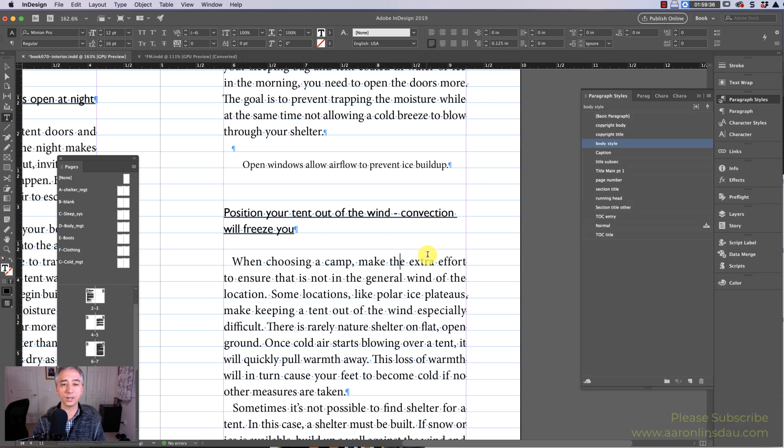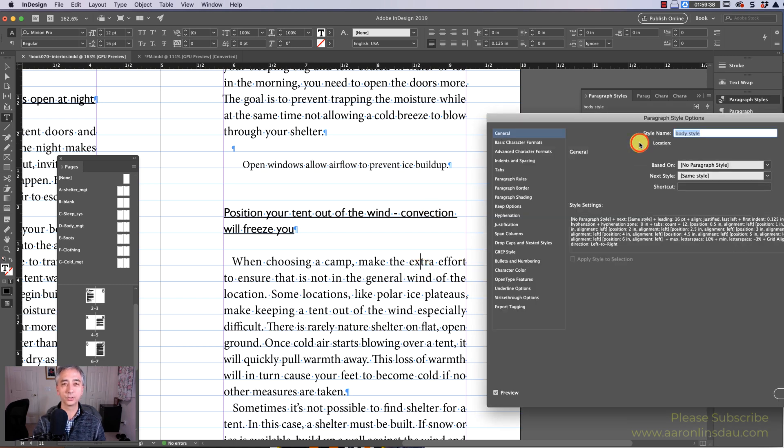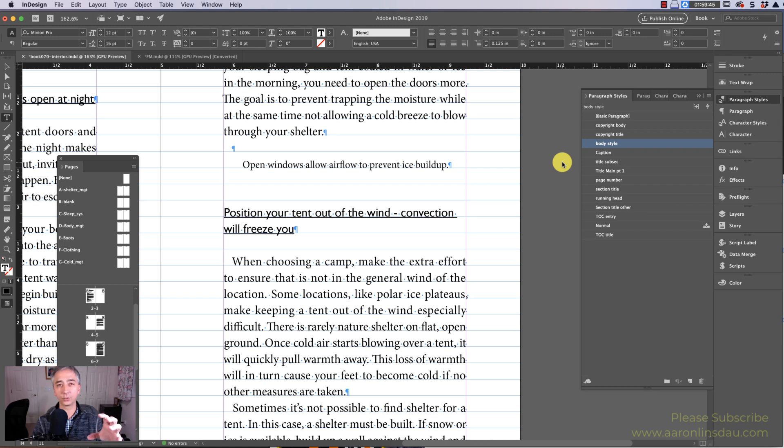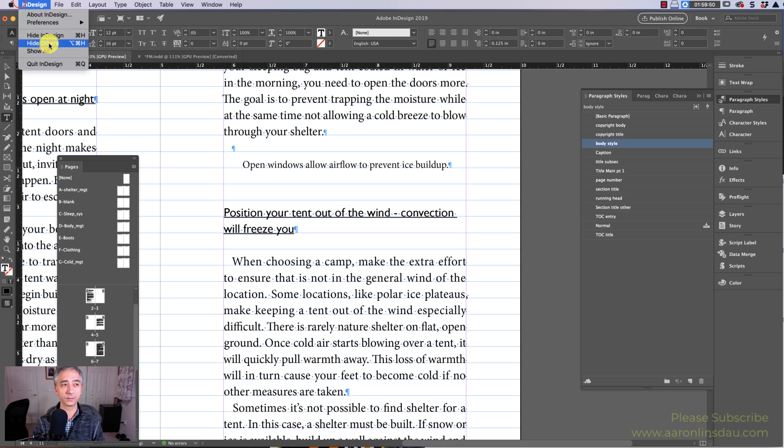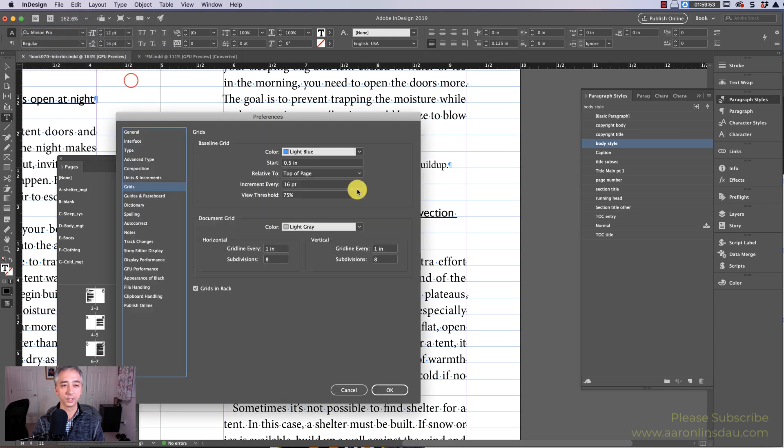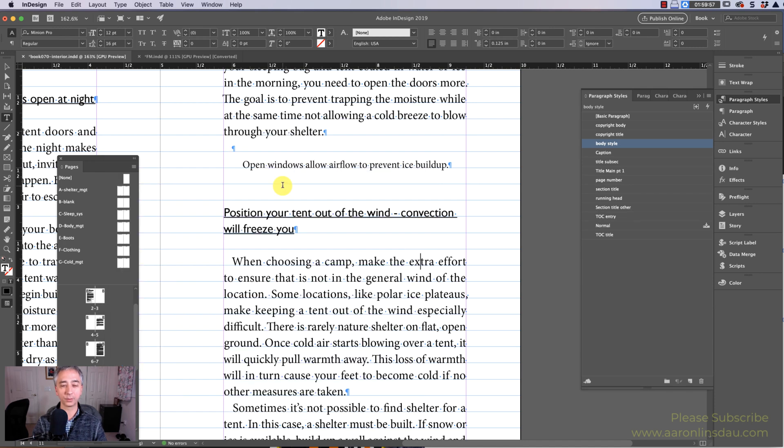And that's how you correctly change the alignment in your text so your text aligns across pages in InDesign and you don't get those weird uncontrollable gaps. It's the Preferences Grid, I'll show you again: Preferences, Grids, and Increment Every. That is the magic for the baseline grid.